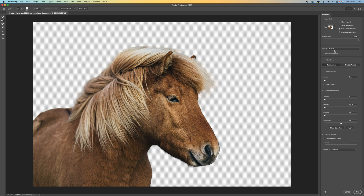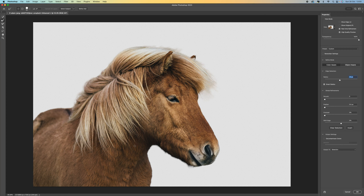Let's come to the right-hand side and think about the Smart Radius. We want to select that because it's going to give us a better detection around the edge. We can push this up and you'll see what it does — it starts to help with these lines. You can see there it's just snapped away, so that's really helped.